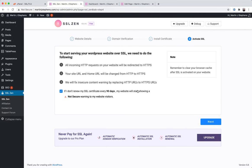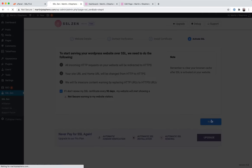Bear this in mind. If you're a cheapskate like me and doing this for free, if you're not paying for the SSL Zen plugin, it's not going to auto-renew for you. You're going to need to come back in 90 days and do this again. So let's click next.